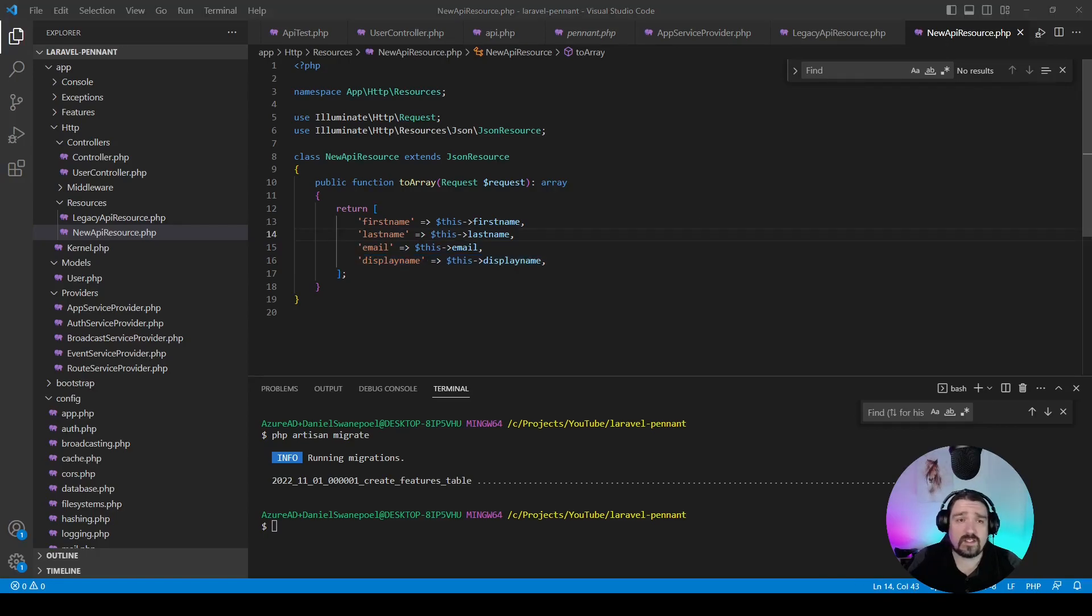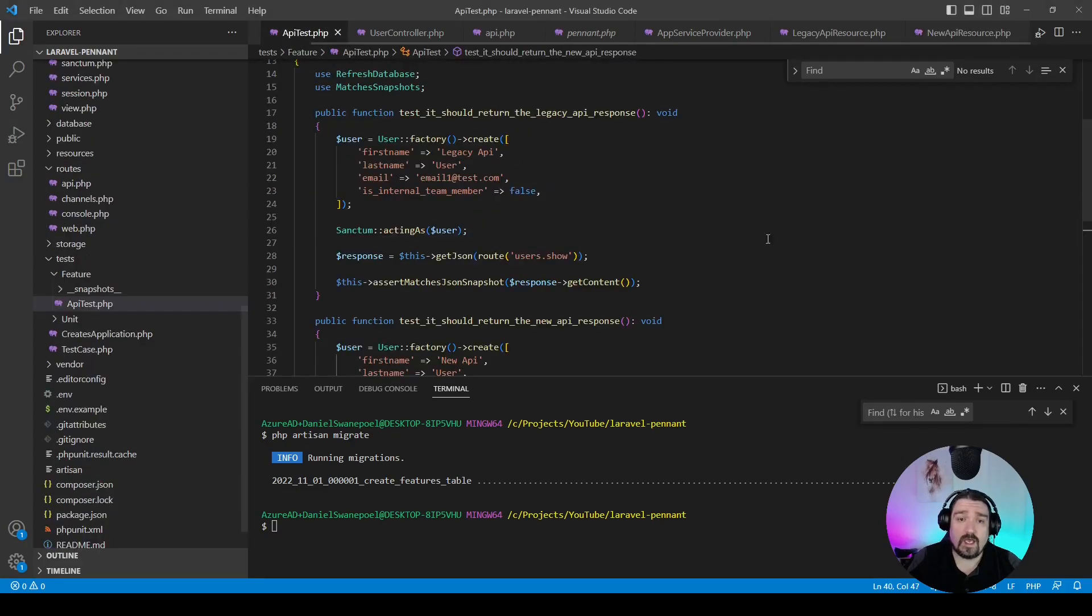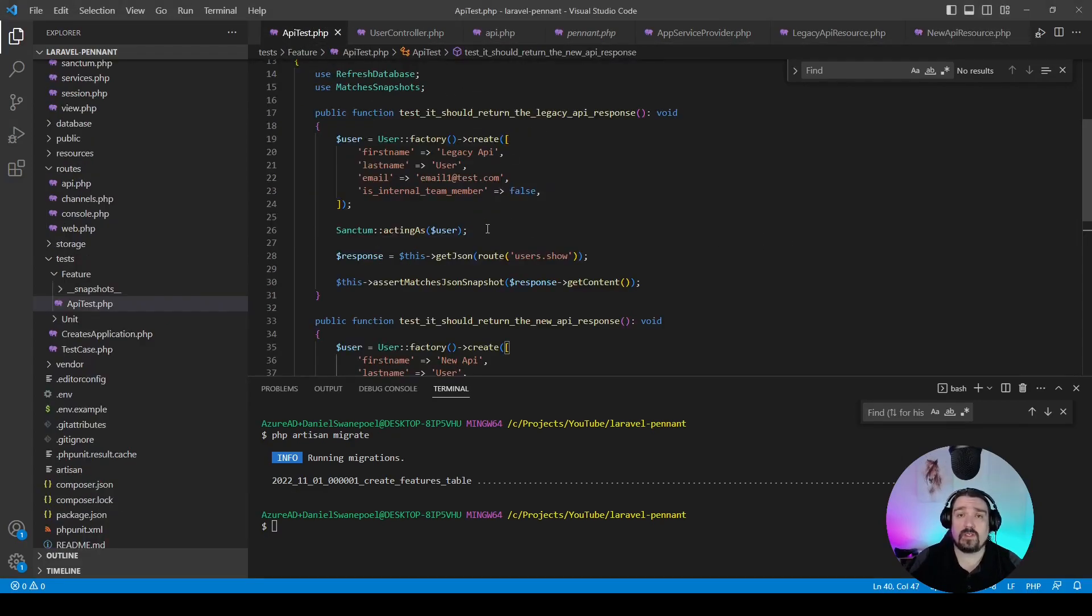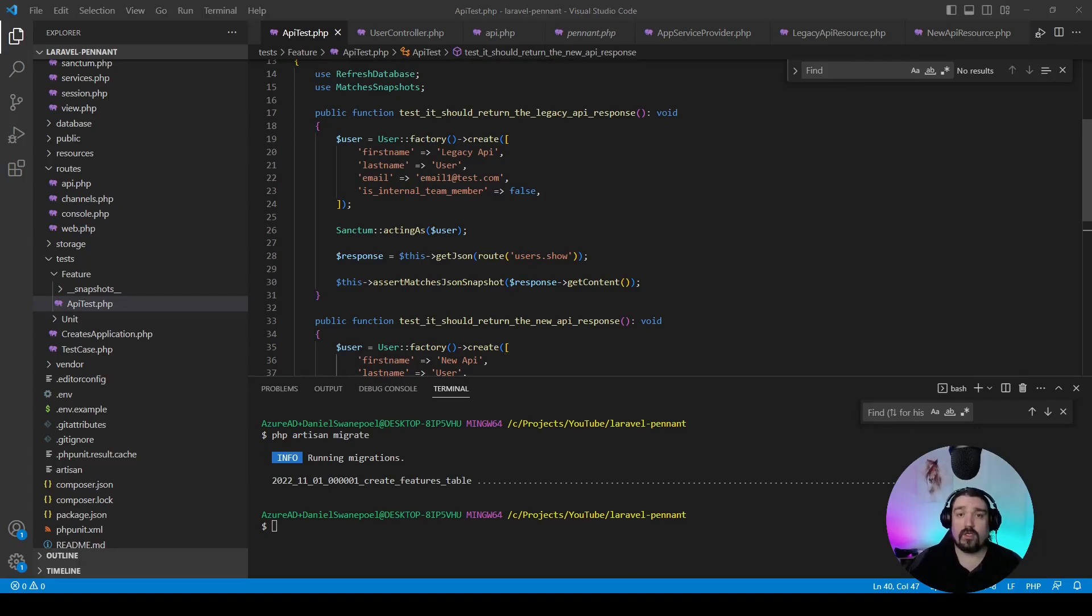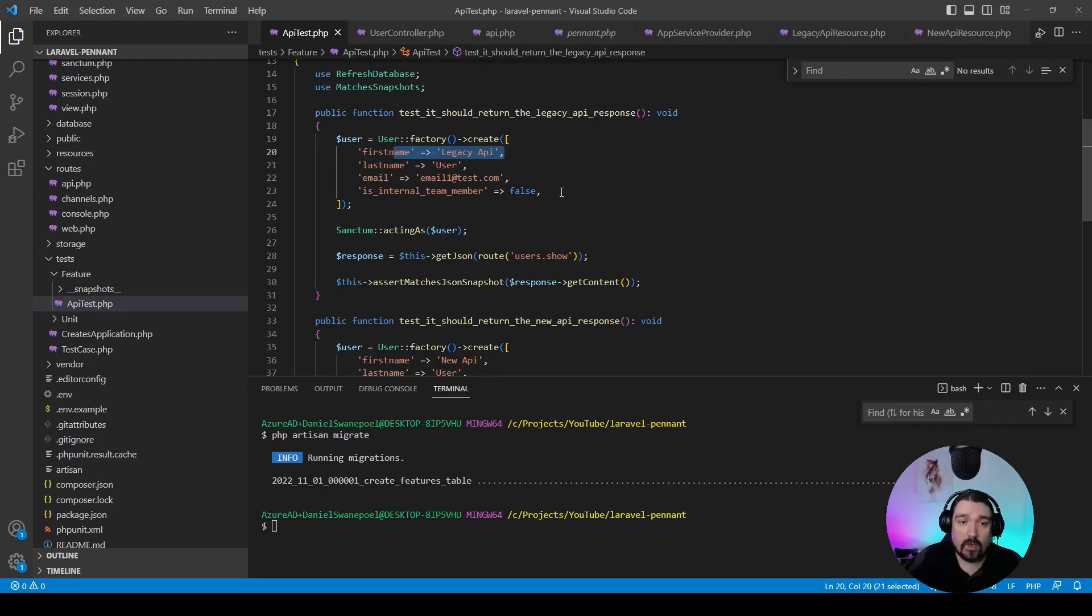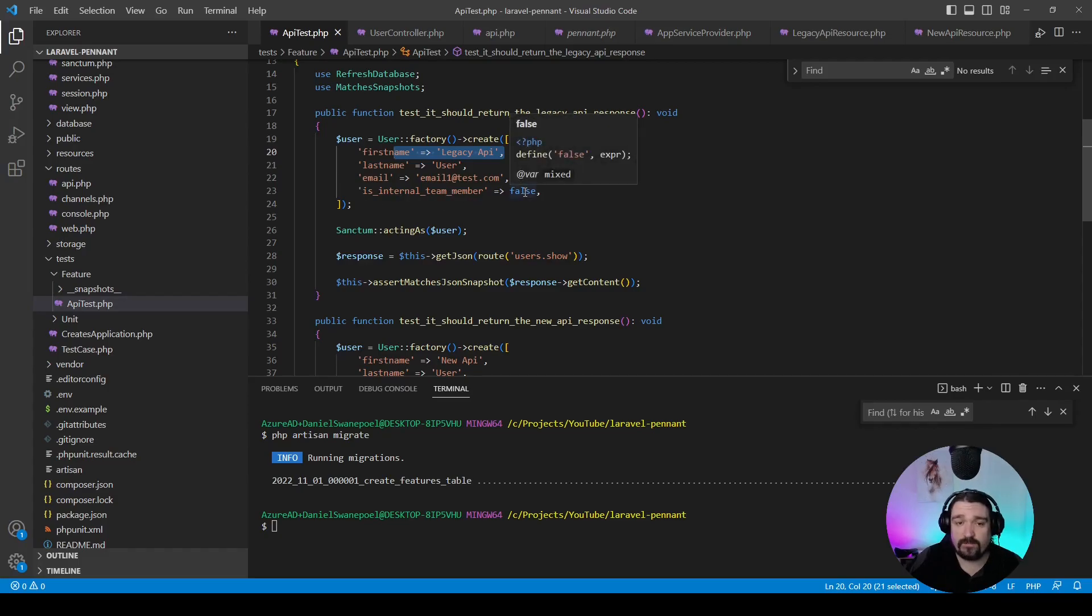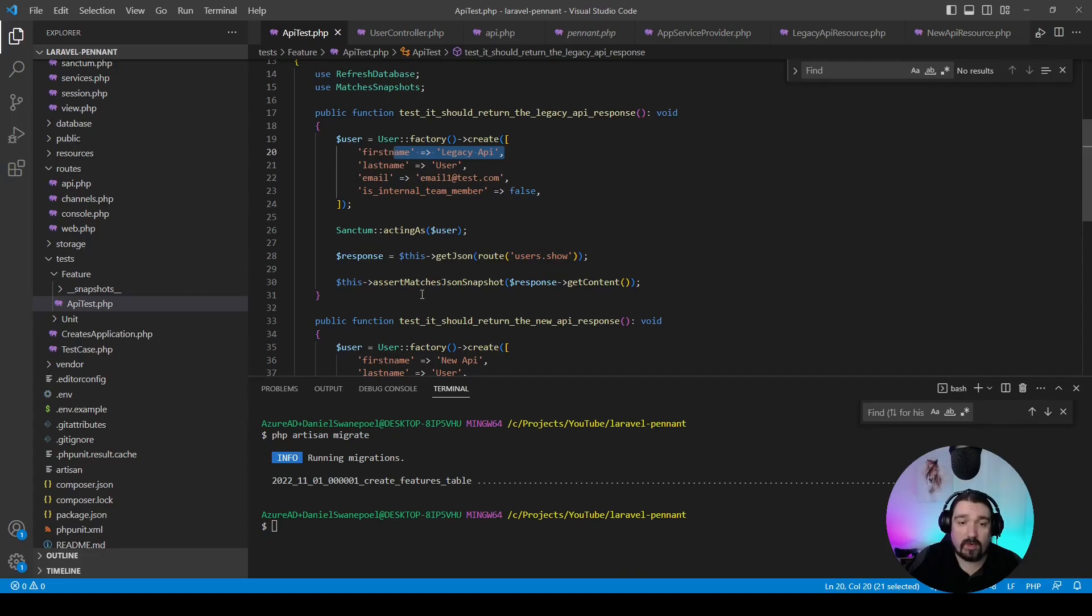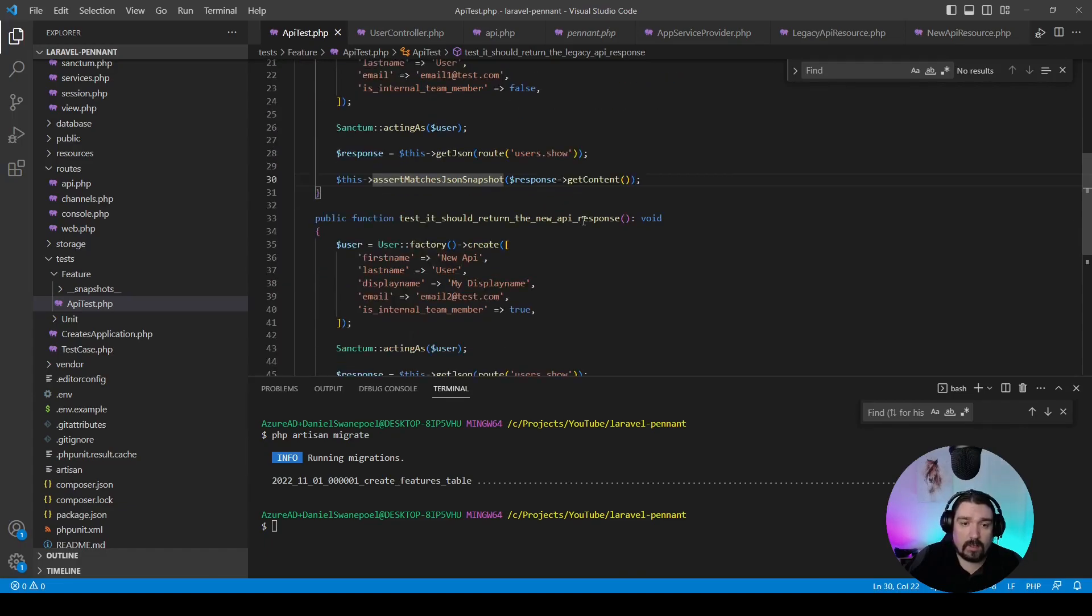In order for us to test this, I've set up a PHPUnit test, and we will be running tests in order to see what our different API responses or resources will look like. Just to explain what this test is doing: it should return the legacy API response. So we're creating a user with the internal_team_member set as false, then we take that response and we create a snapshot of it. Then our next test is just the opposite.